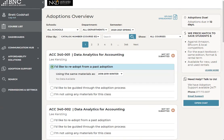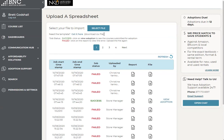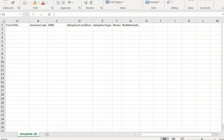If you are a Tier 2 user with multiple adoptions to submit at the same time, or a faculty member who uses multiple books for a class and would like to use a spreadsheet, click on the upload spreadsheet icon in the corner. Once you click on that, come down and click on the template. Please keep in mind that the template is in a CSV file format, so be sure to use that. Once you pull up the spreadsheet, you'll see the term title, section code, ISBN, adoption condition, adoption type, a notes field, and a no materials field. Go through and fill in the information.